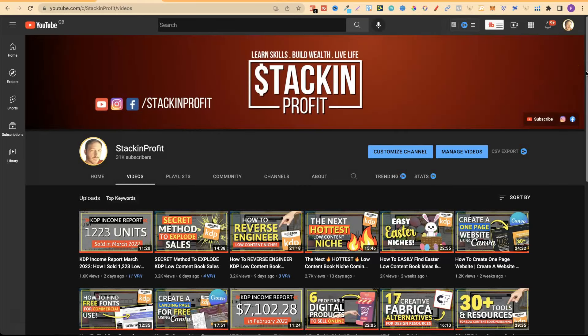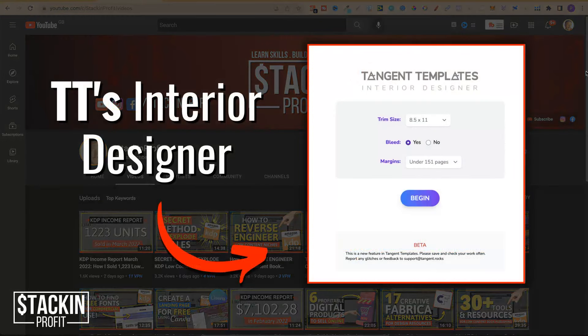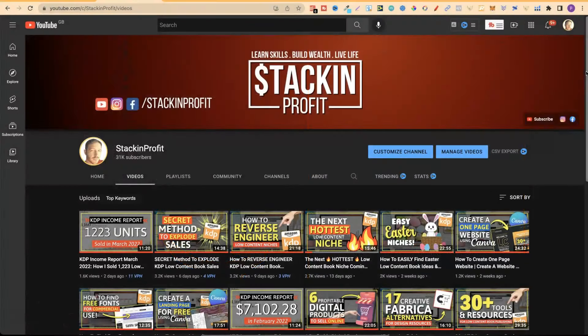What's going on stackers? Tangent Templates is one of the best tools on the market for low content book publishers, but did you know that you can also create interiors within the software? Stick around and watch all of this video because I'm going to show you how.